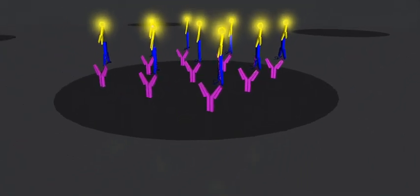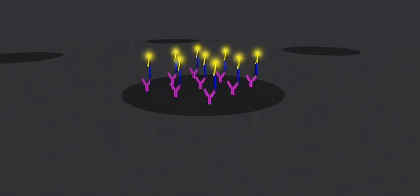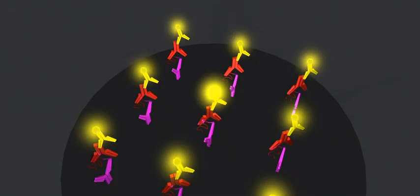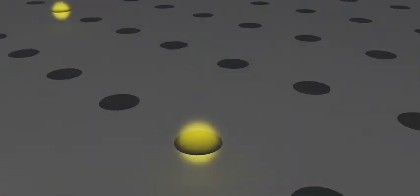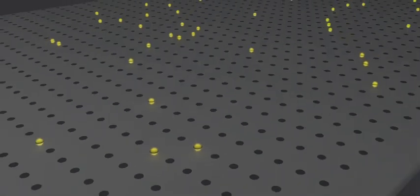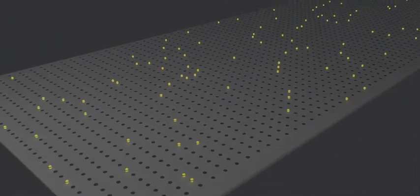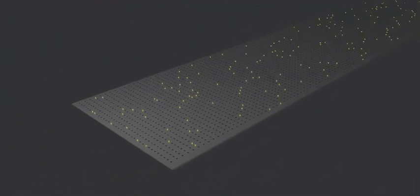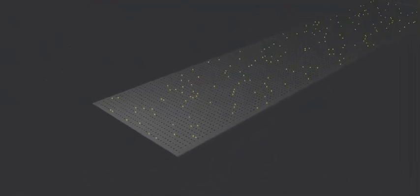Since we know the address of every protein on the array, we know which ones are lighting up and by looking at the lighting patterns from many different patients, we can learn which ones are key to early disease detection.